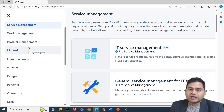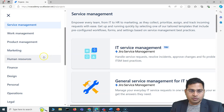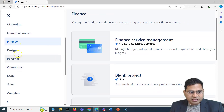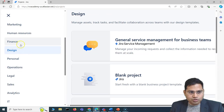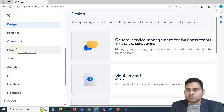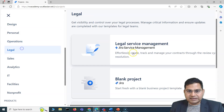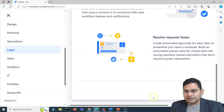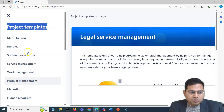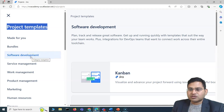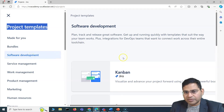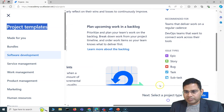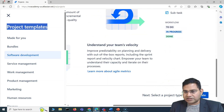You also have Product Management, Marketing, Human Resource, and other sections that can be used depending on your enterprise or requirement. If you are in operations or legal, there are different templates available that you can choose and then create the project accordingly. As of now, I'll mostly cover Jira for software development — specifically Kanban and Scrum. So let's go ahead and create a Scrum project.